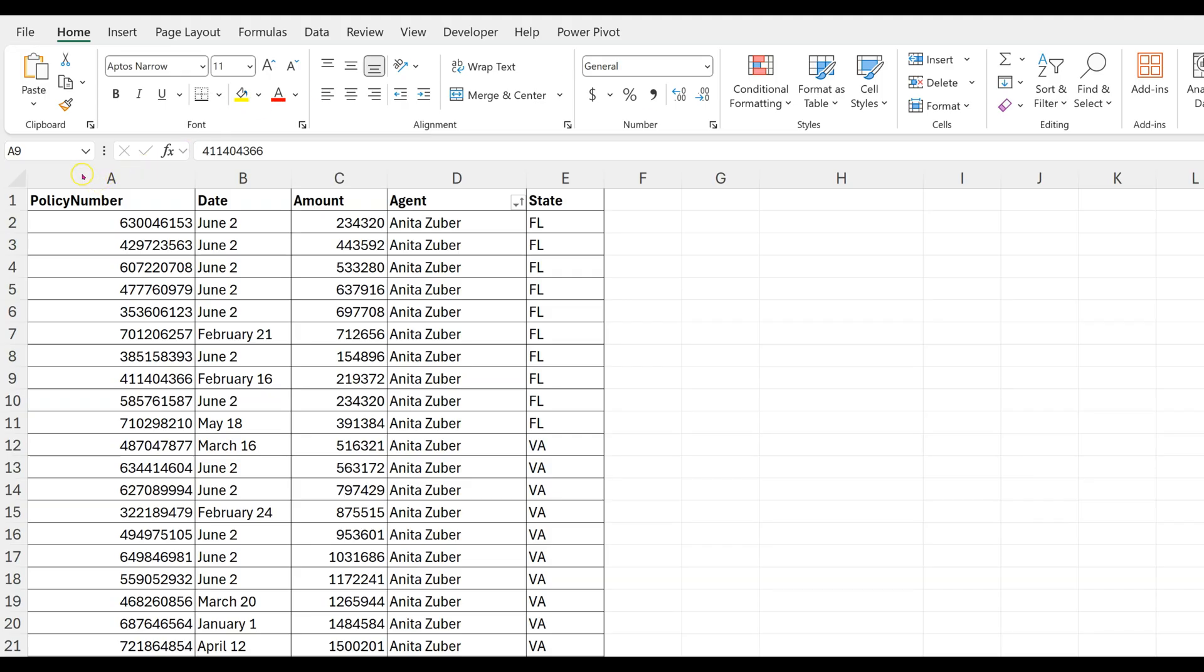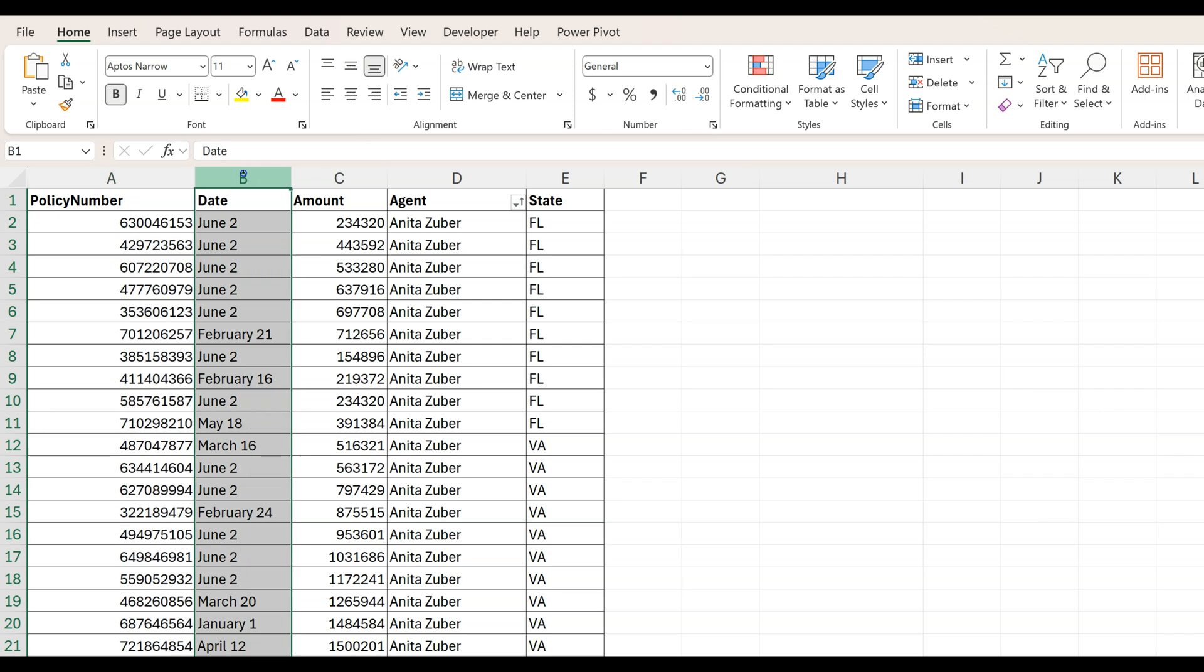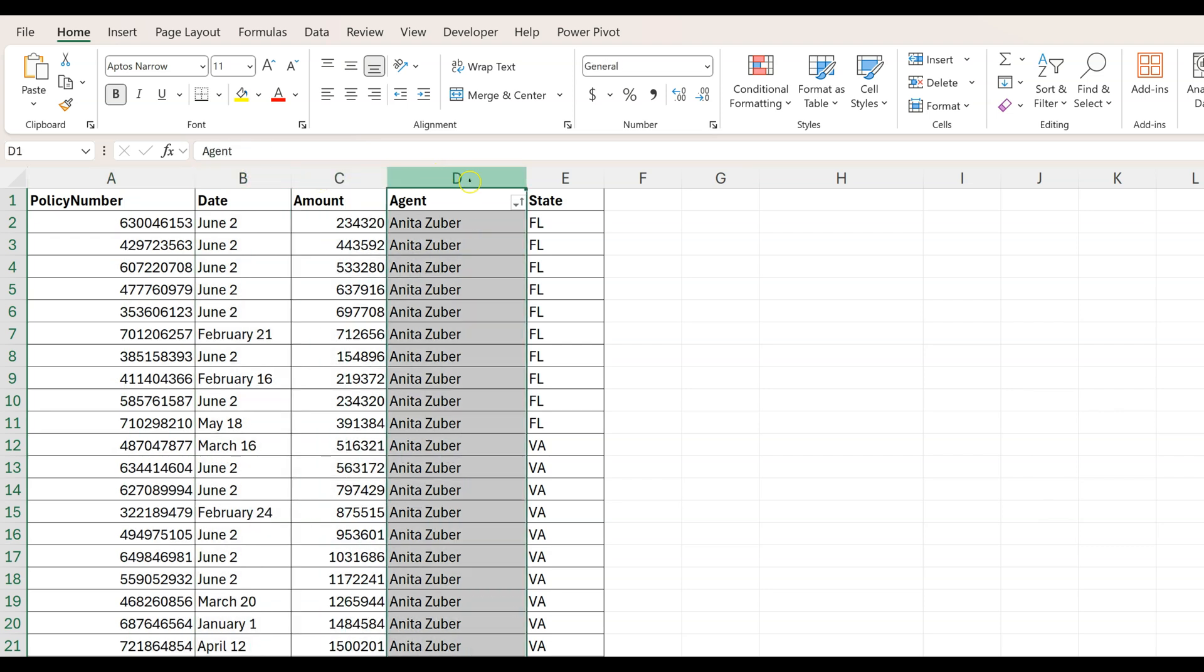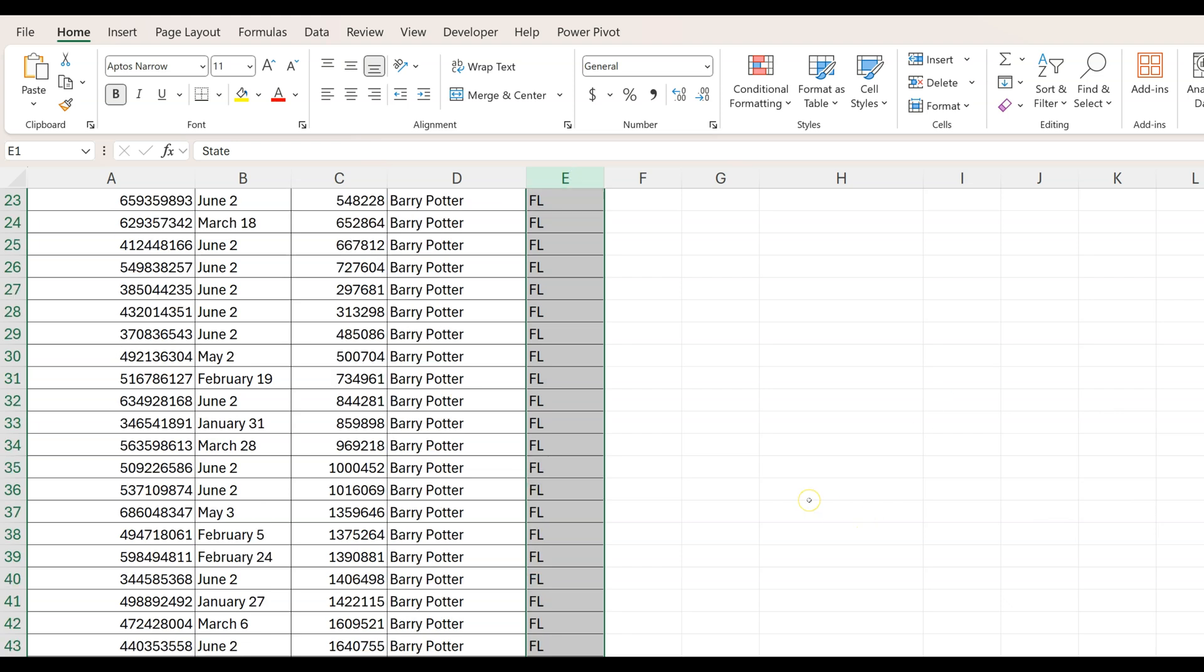In this example, we have a list of policy numbers sold, date, amount, the names of the insurance agents, and the states where these policies were sold.